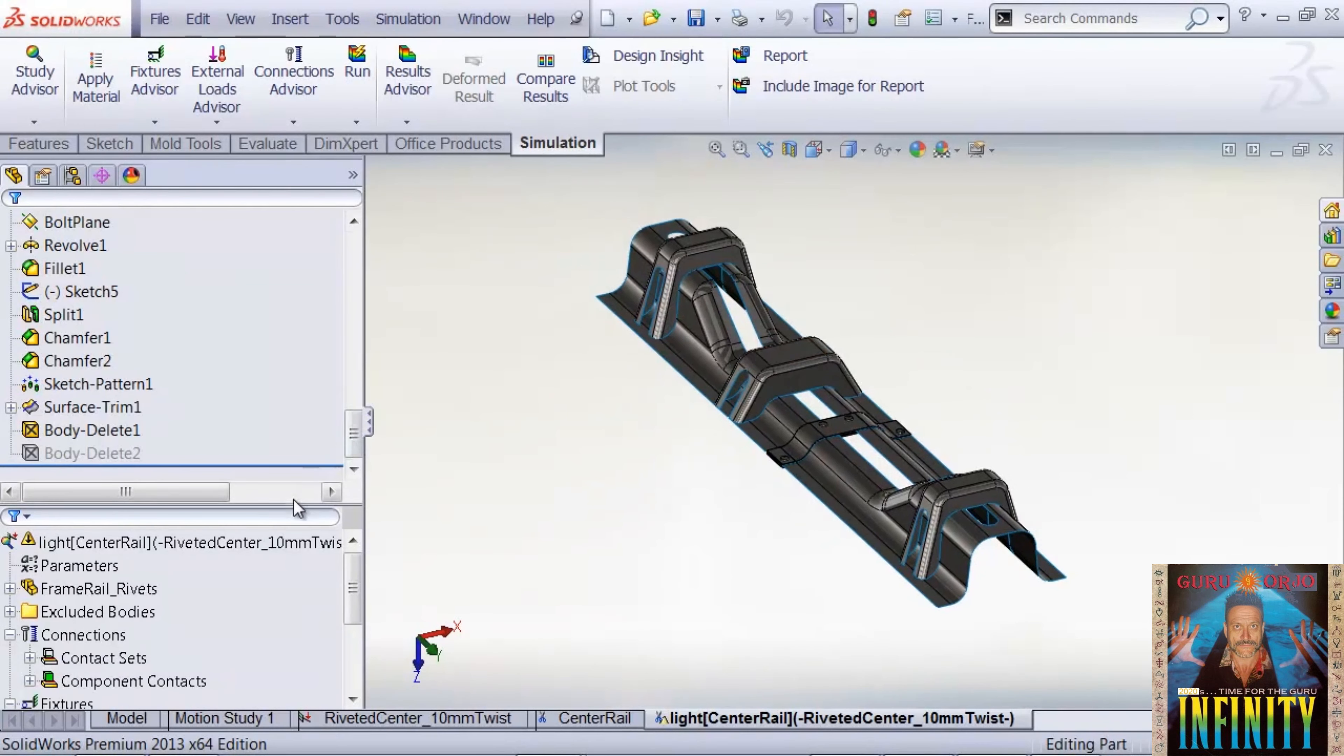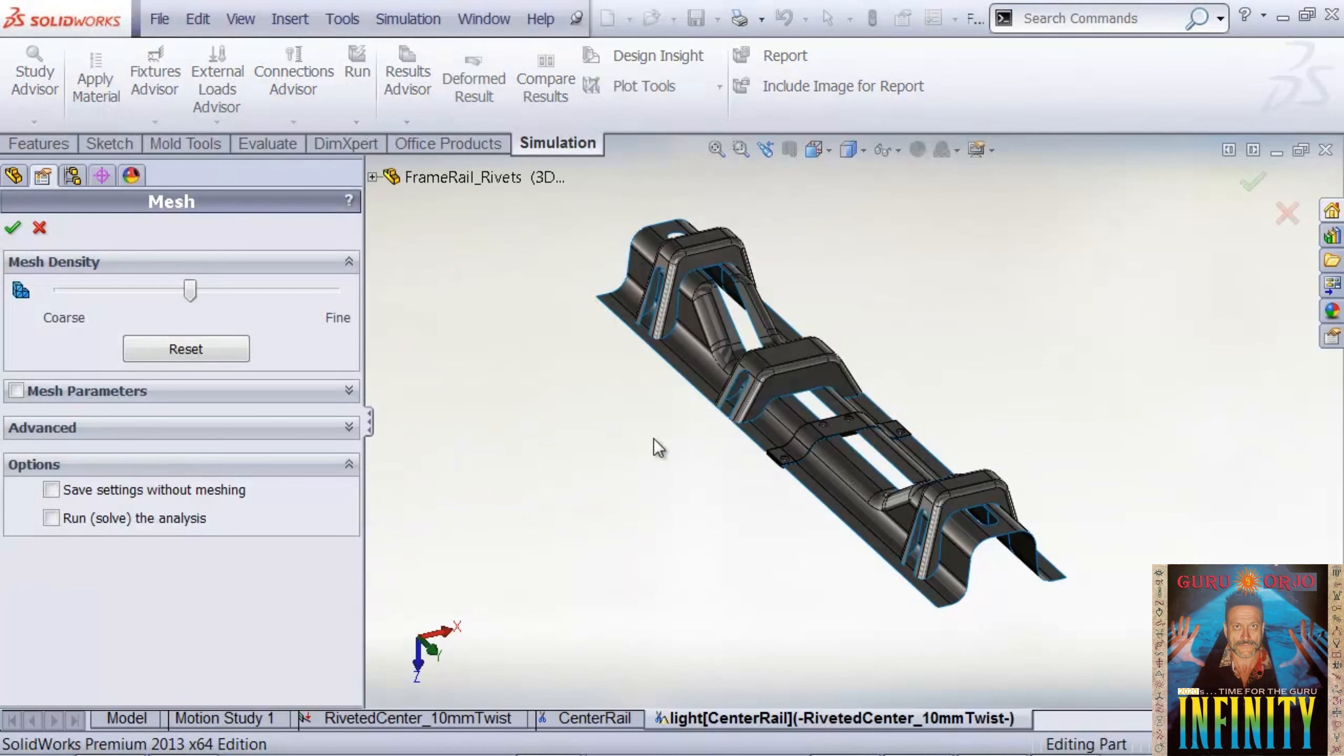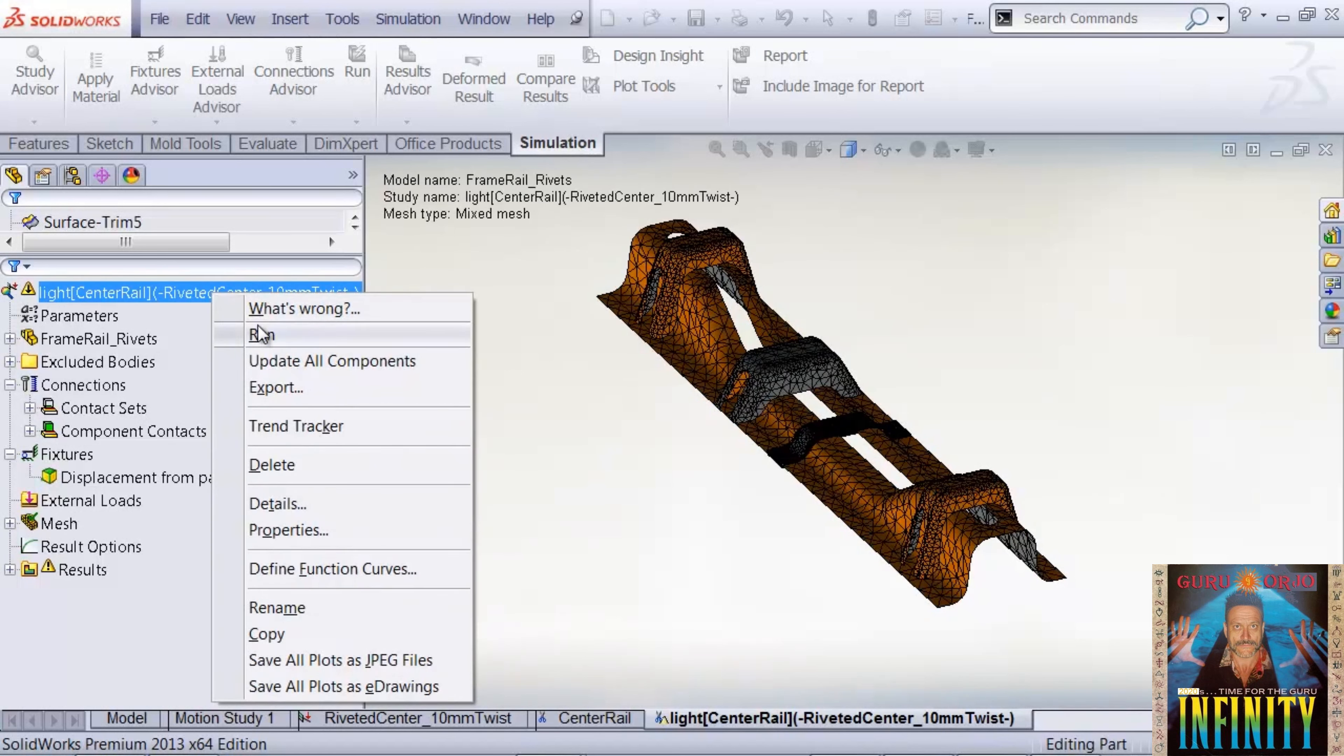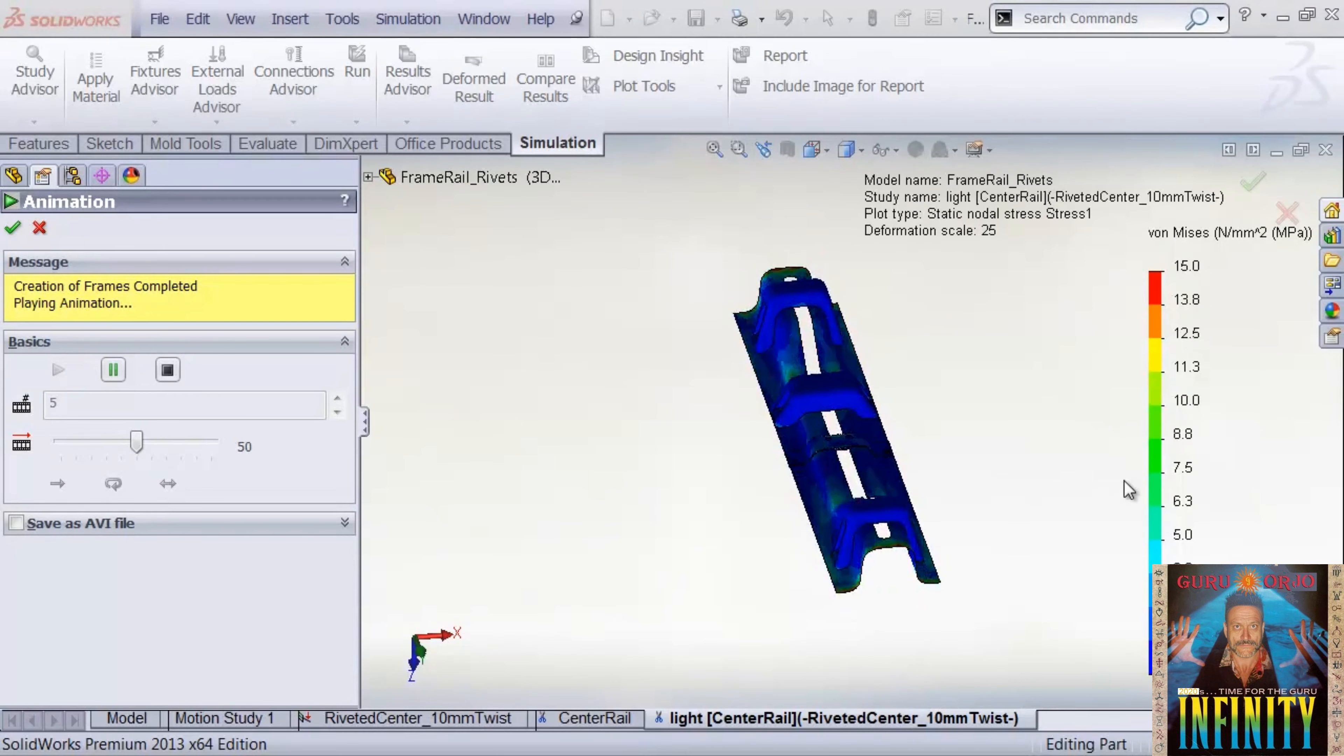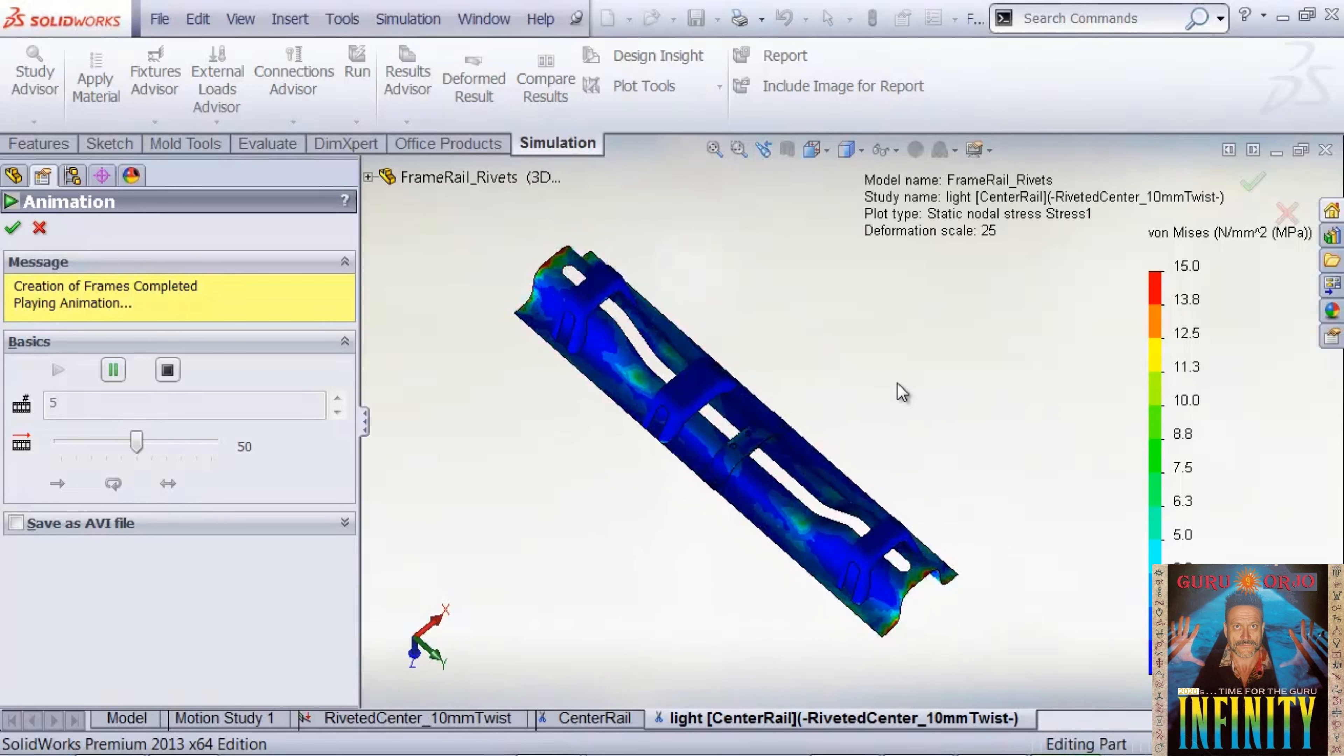It's the same process. I can go in and remesh the model and then rerun the simulation. Our light-weighted sub-model has run through fine, and we can see we can get an idea of what the stress distribution and values are going to look like without rerunning that global model.